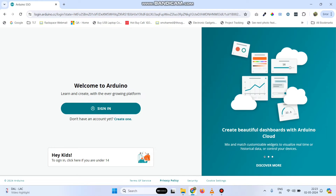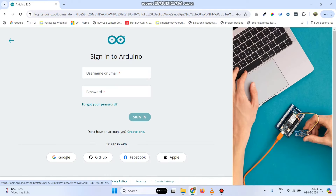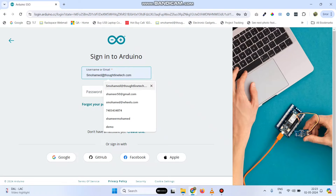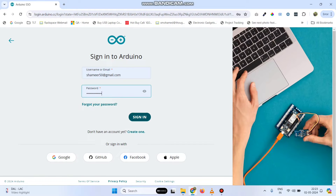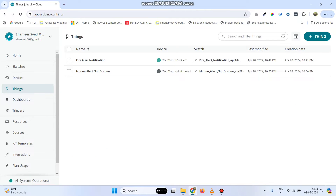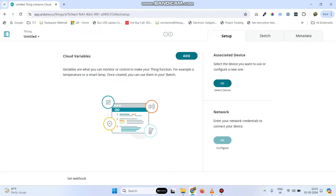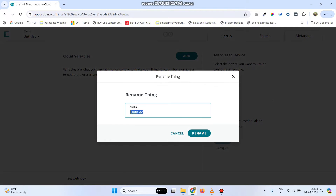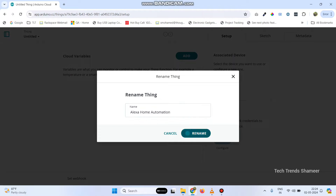Now, go to the Arduino IoT Cloud website, click sign in, enter the username and password, and click on the sign in button. Now, from the left side menu, click the Things menu and here create a new thing. For that, click this plus thing button. Now, click this untitled and rename this thing. Click rename and give the name as Alexa home automation, and here click the rename button.